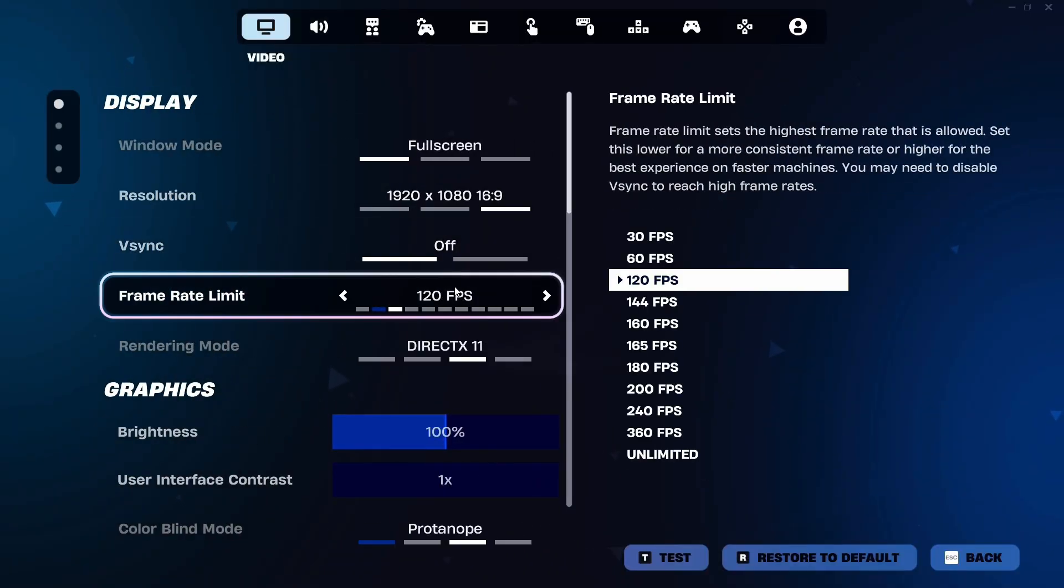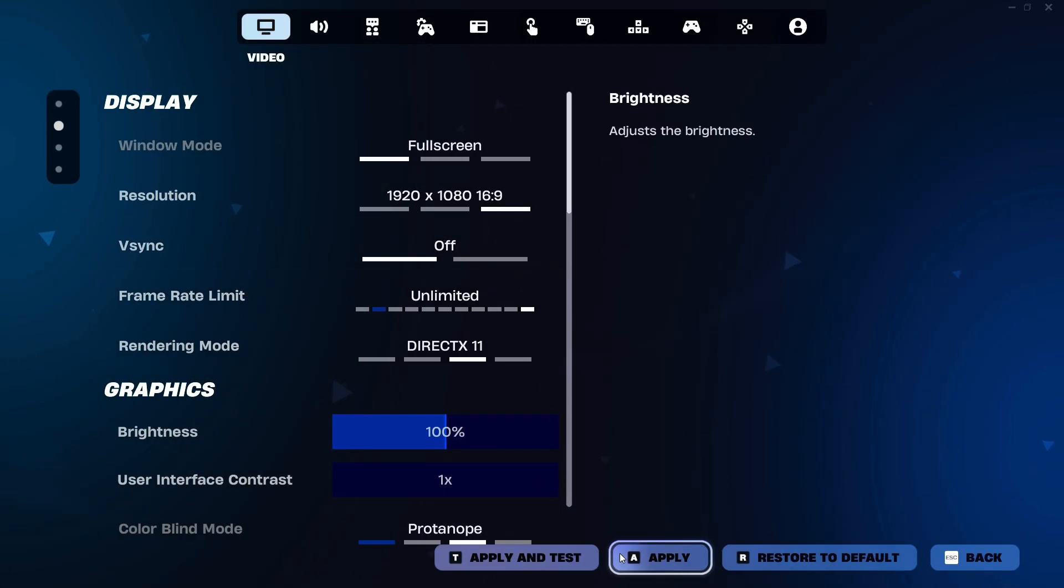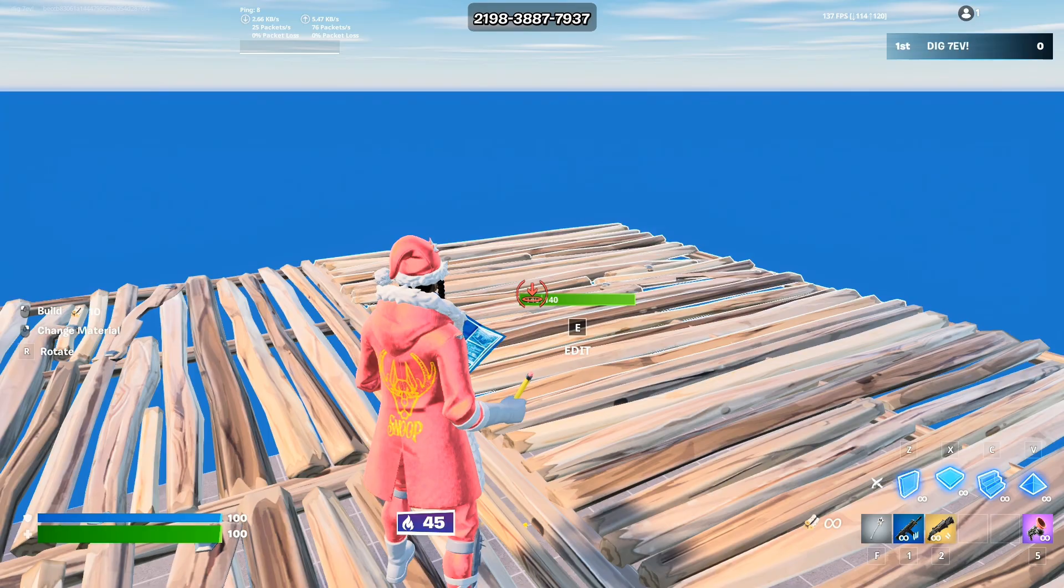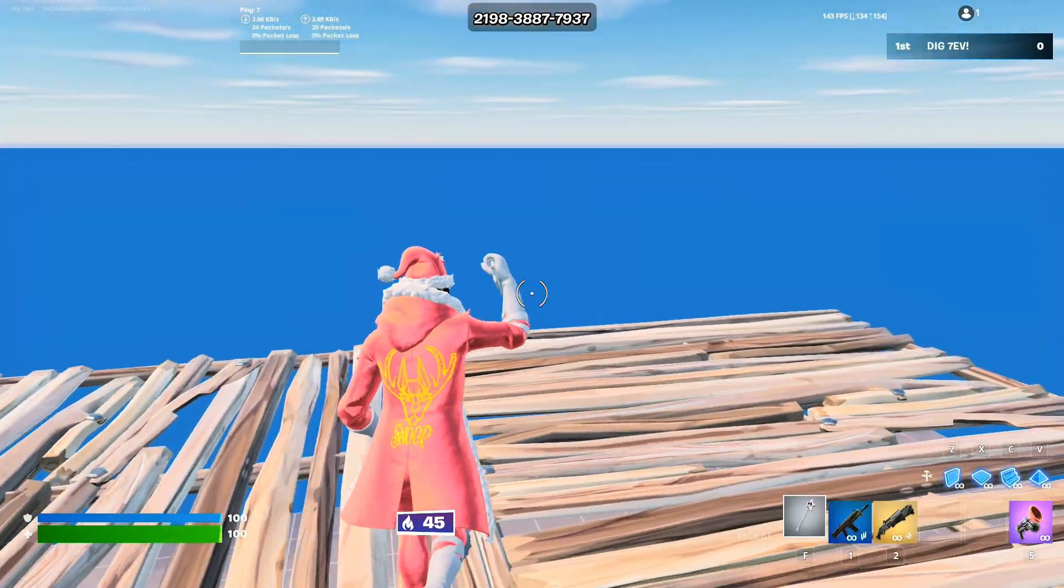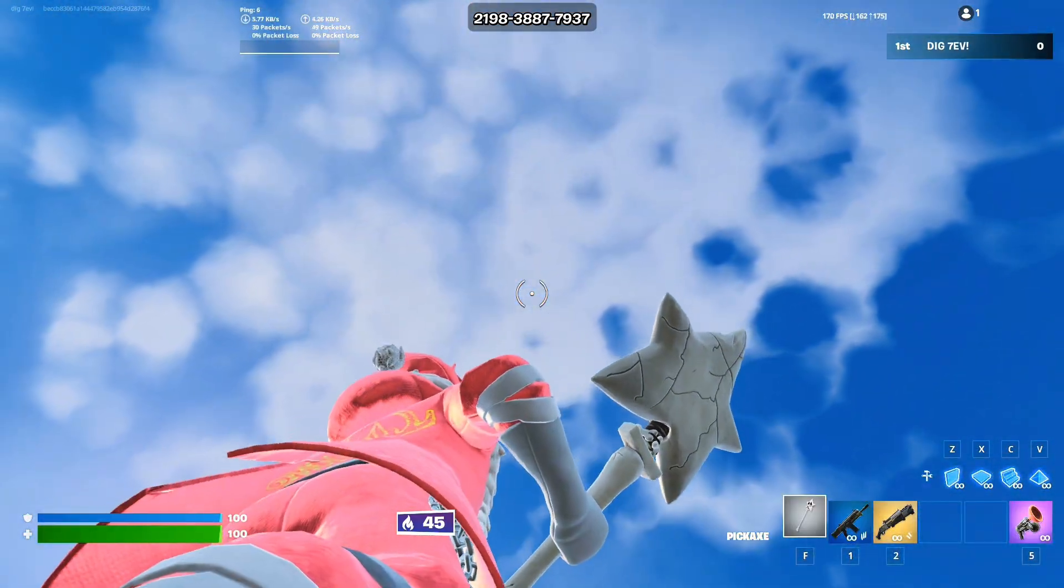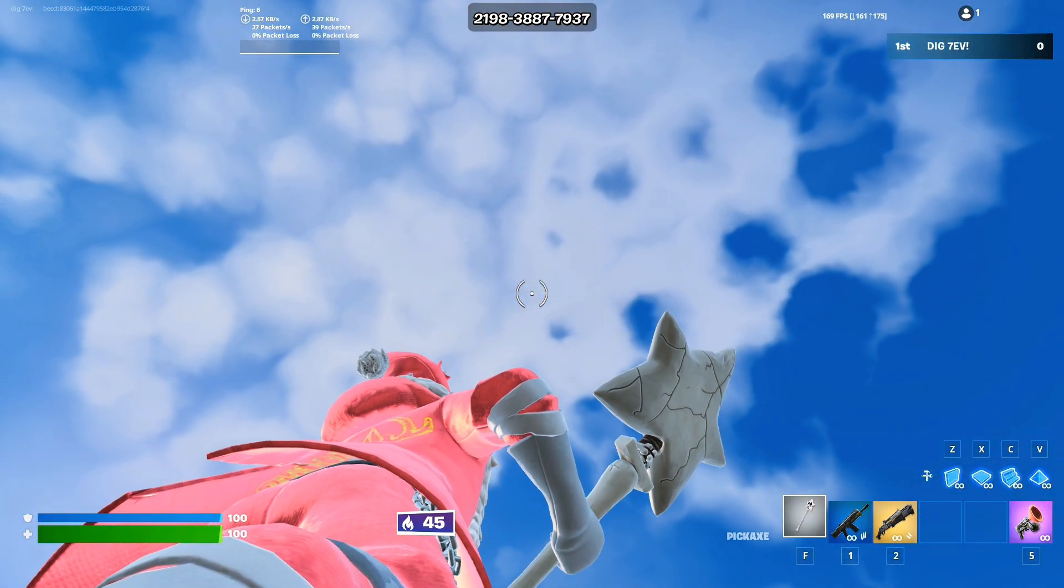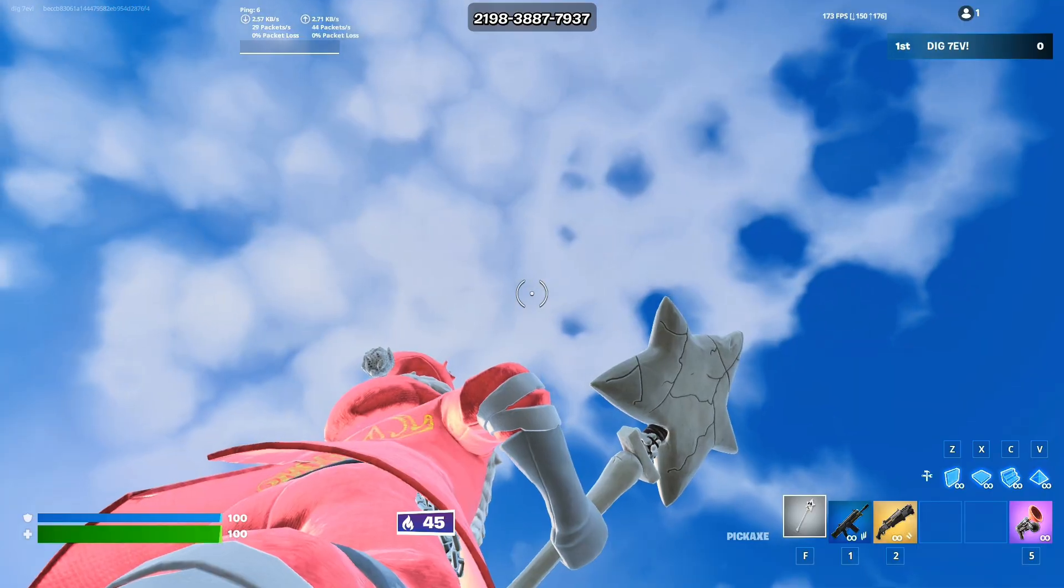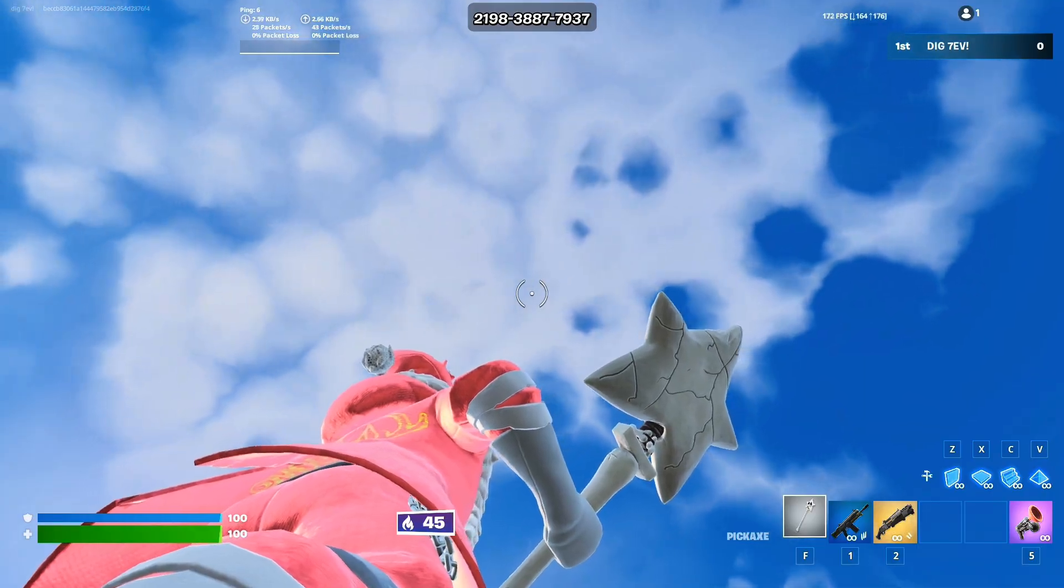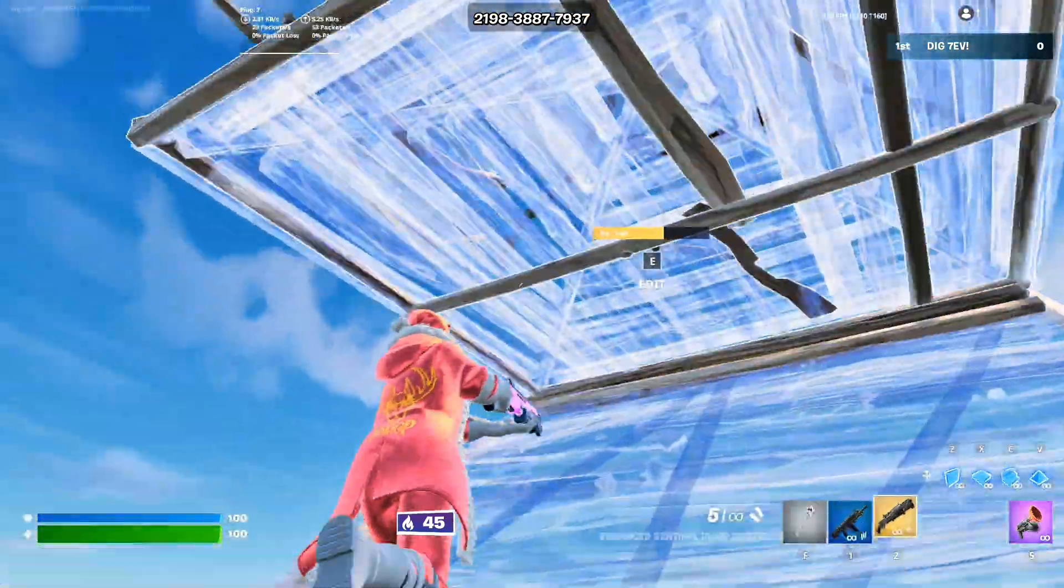Now we're going to uncap the FPS. I only had it capped so I didn't lose some performance or get spikes. Just looking up into the sky, we're getting around 180 FPS, which is pretty good for the 1050 Ti.